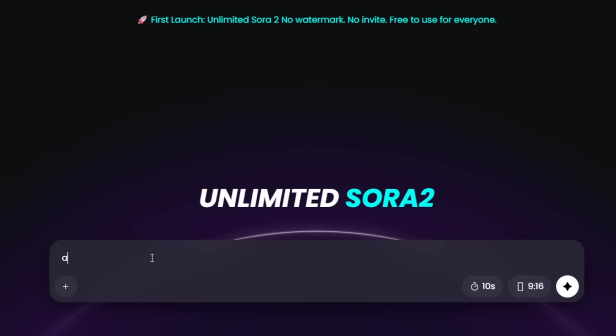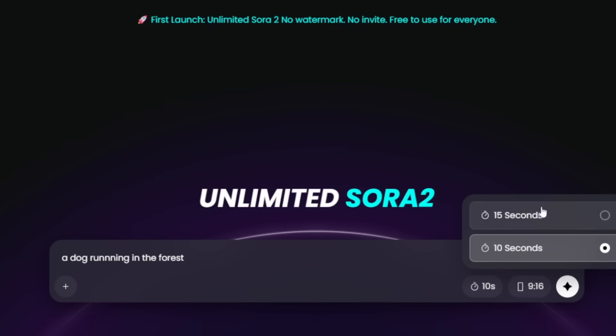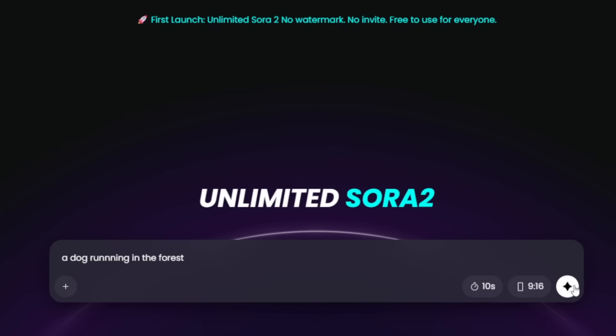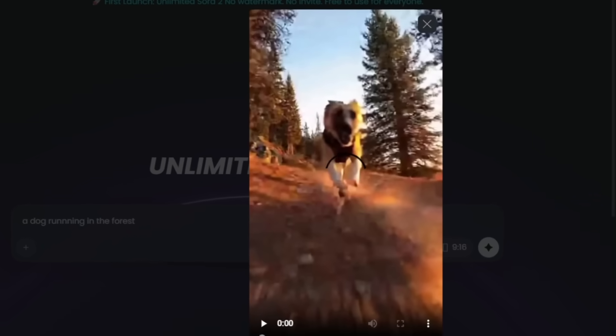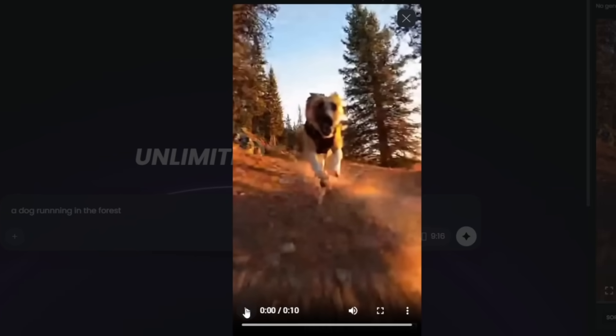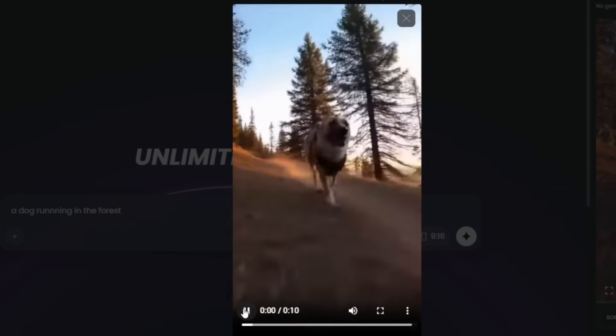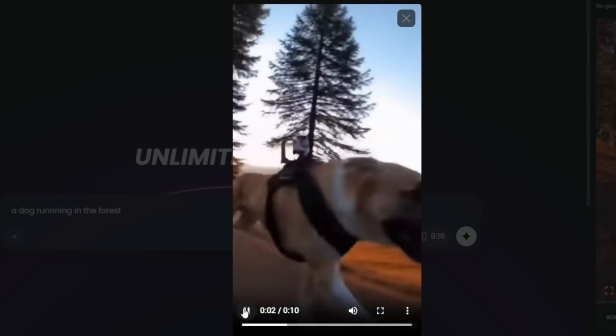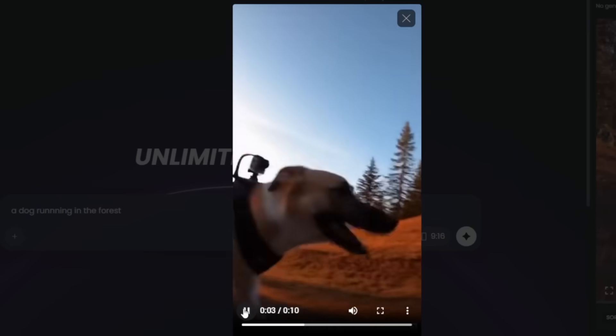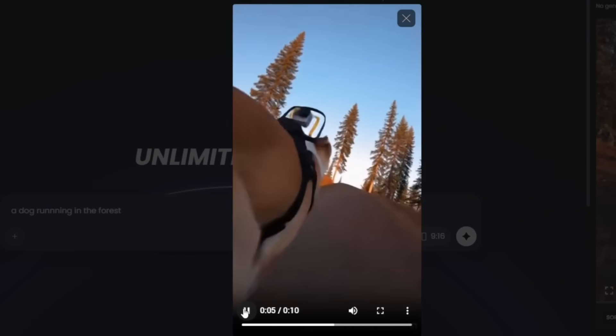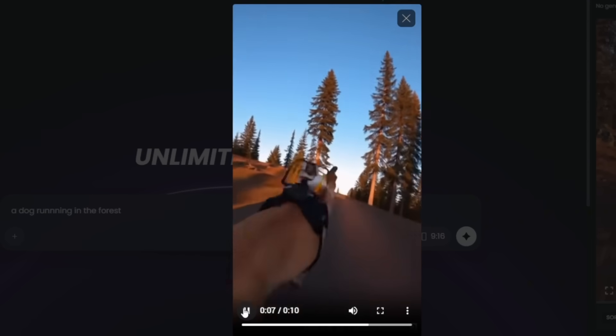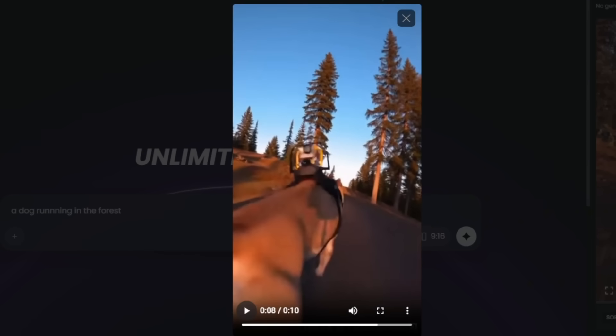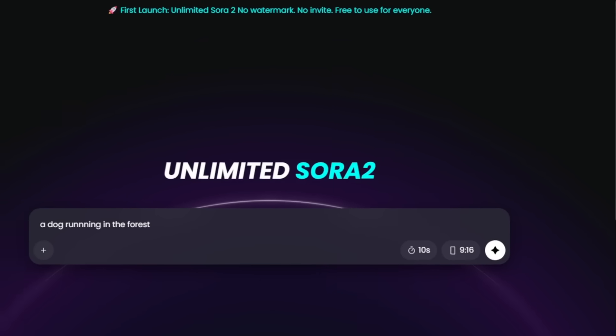Now you can type in something like a dog running in the forest. Then you choose the aspect ratio, choose how long you want it to be, and simply generate, and you end up with something like this. Again, very realistic.